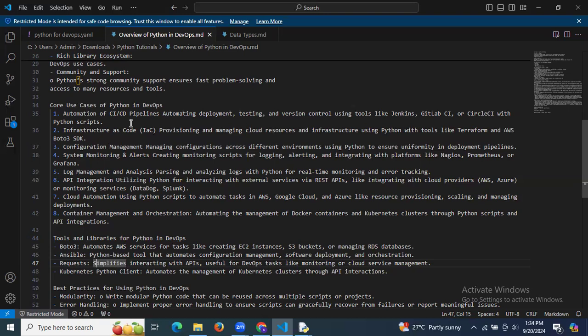Configuration management involves managing configurations across different environments using Python to ensure uniformity in development pipelines. System monitoring and alerting covers creating monitoring scripts for logging, alerting, and integrating with platforms like Prometheus or Grafana. Log management and analysis involves parsing and analyzing logs with Python for real-time monitoring and error tracking. API integration utilizes Python for interacting with external services via REST APIs, like integrating with cloud providers such as AWS, Azure, or monitoring services like Datadog and Splunk.